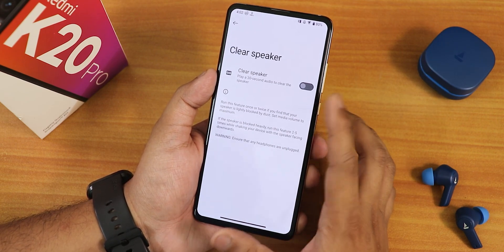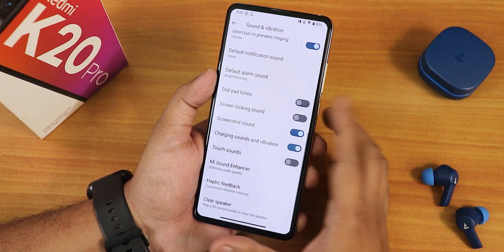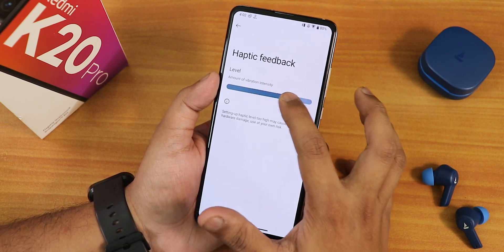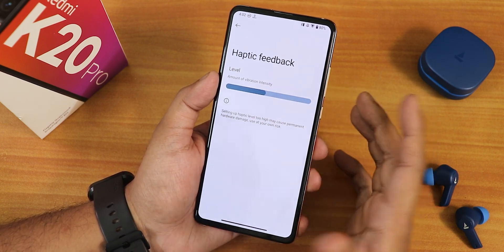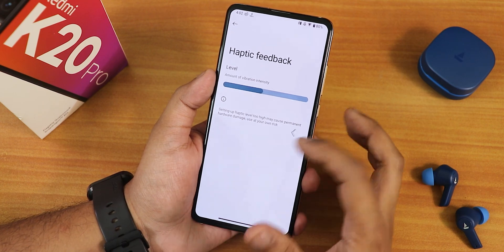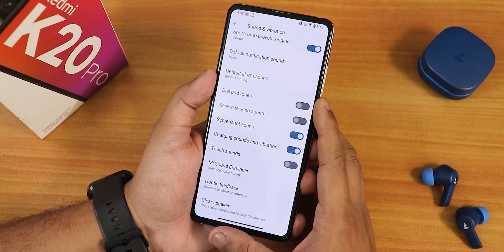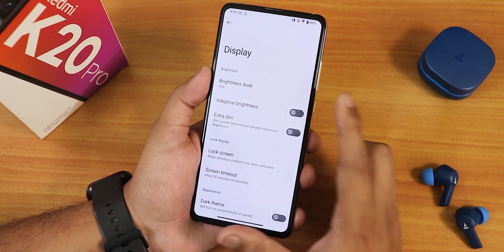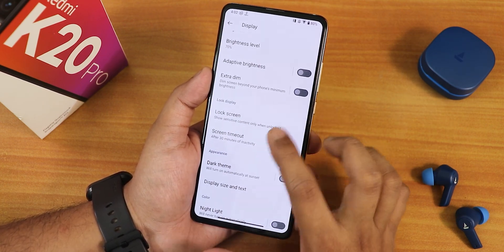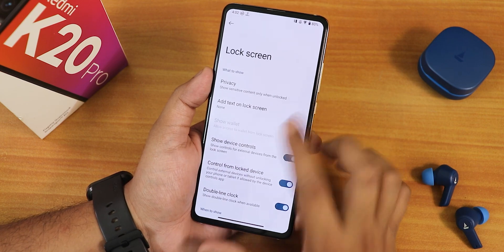In the clear speaker option we can of course use this. The haptic feedback for the whole UI and the intensity of the haptic feedback you can actually customize from right here. In the display settings we have the brightness level, auto brightness, and the lock screen settings.